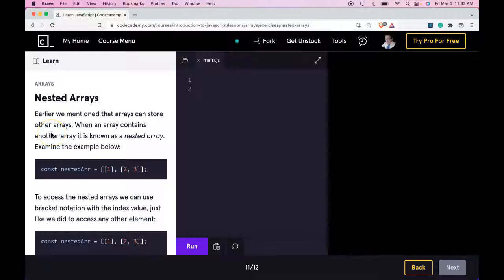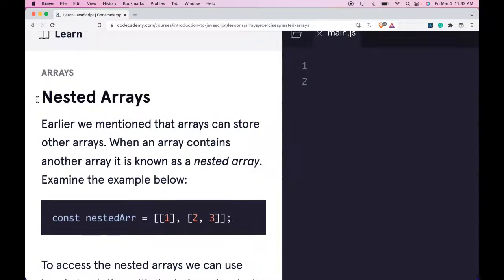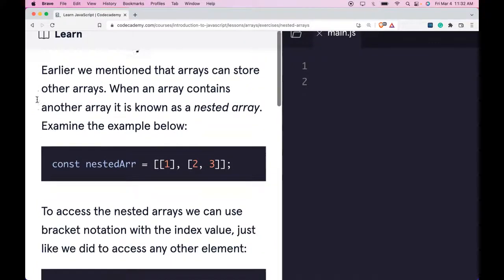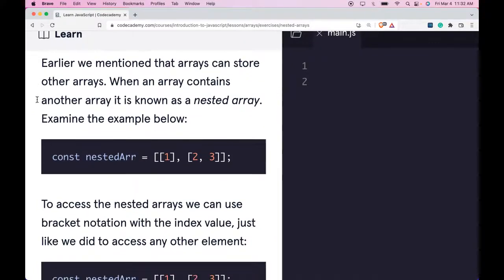Hello and welcome back to Learn JavaScript on Codecademy. We're in the Arrays section, and this is nested arrays. Earlier we mentioned that arrays can store other arrays. When an array contains another array, it's known as a nested array.